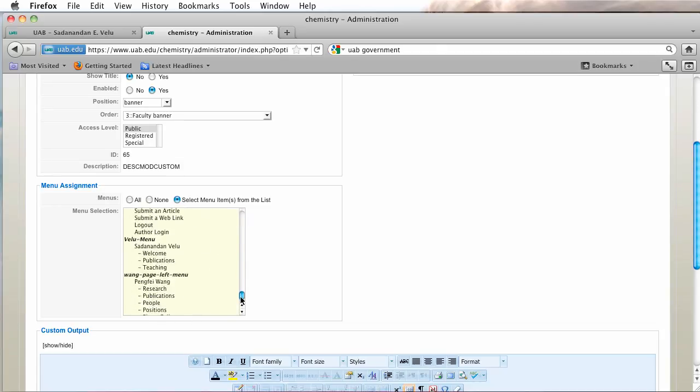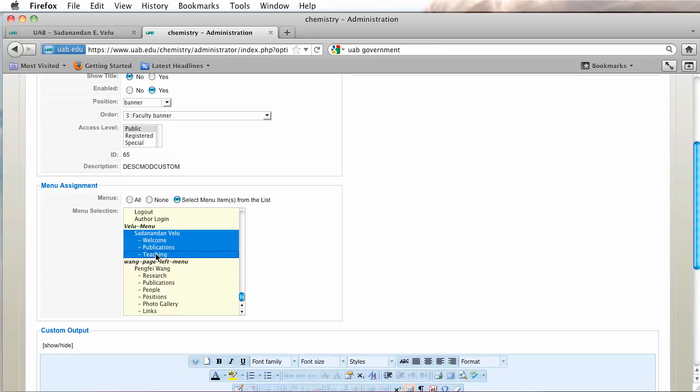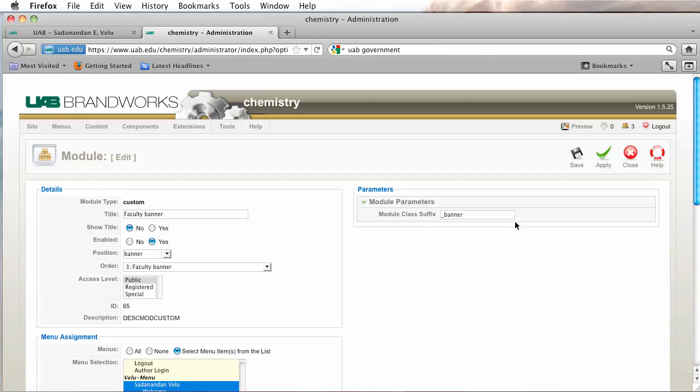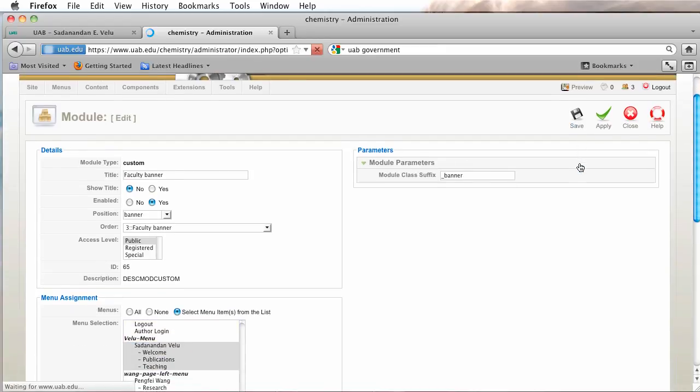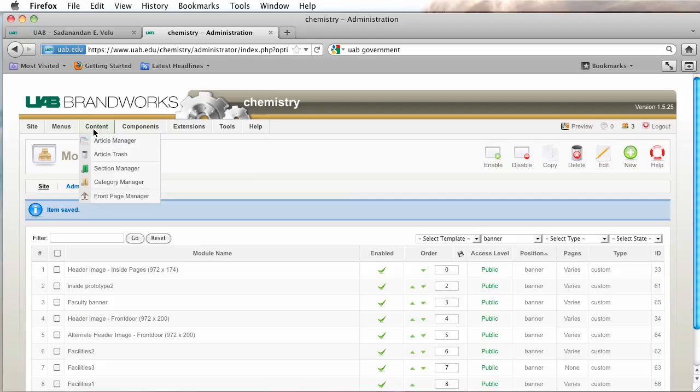I'm going to also click on the menu assignments down here and I'm going to assign this to all of his pages. And again, as we add new pages and new menu items to this menu or to his menu, we'll want to go in here and also enable the header on those pages. So I'm going to click on save.